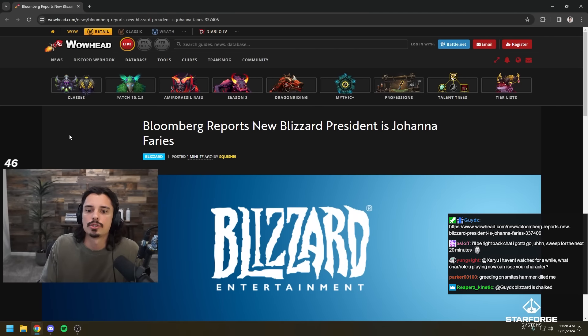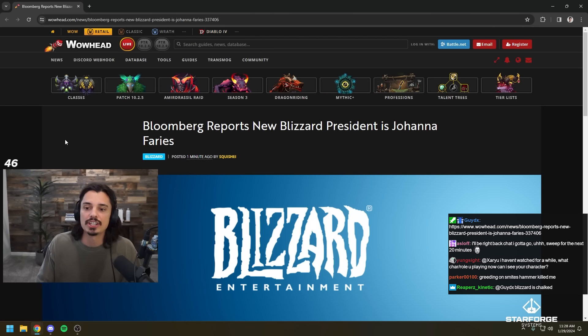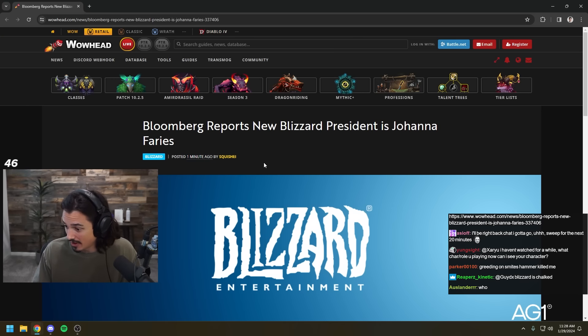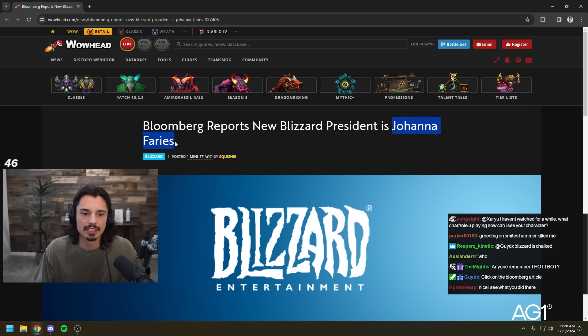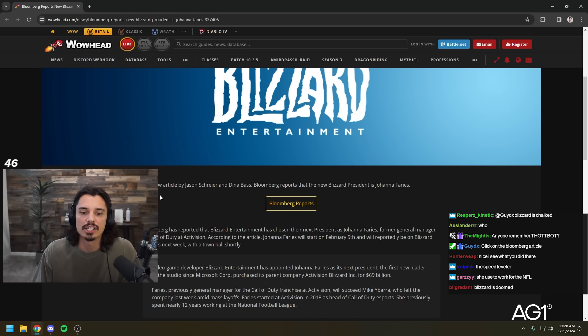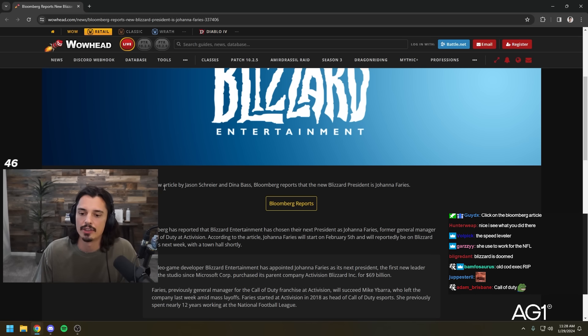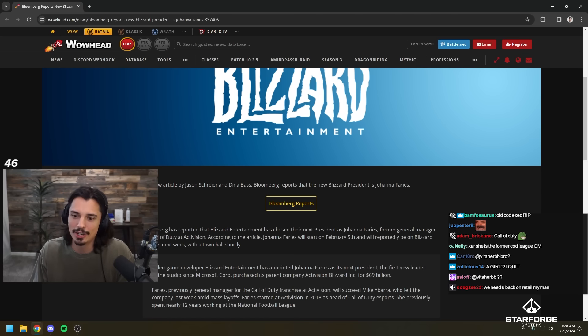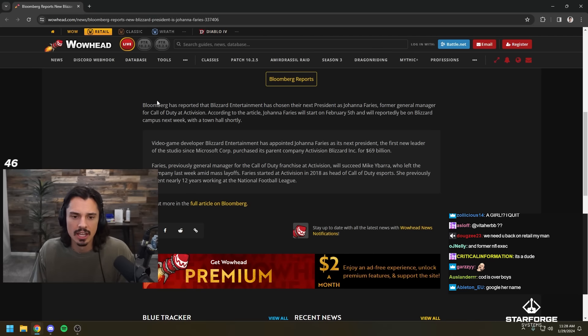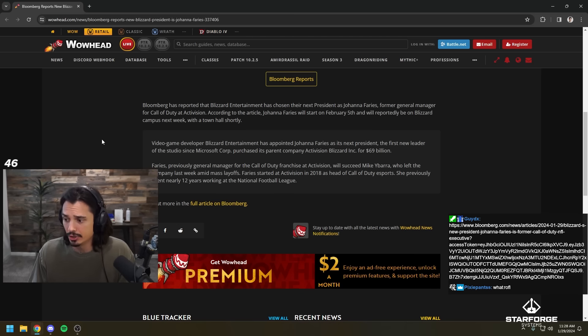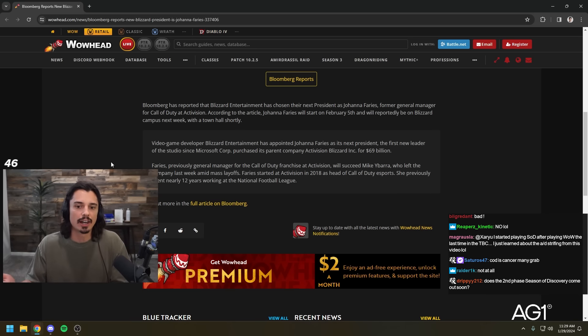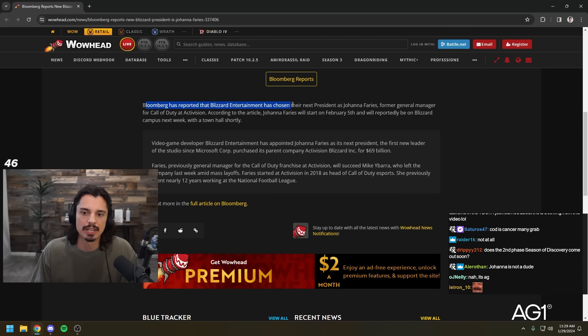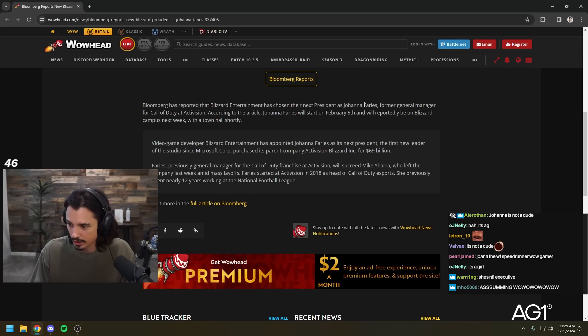Bloomberg reports new Blizzard president is Johanna Faries. Okay. So we have a new Blizzard president. Welcome Johanna. Wait, who's Johanna? Posted one minute. Wow. You guys are fast. Who is Johanna Faries? Do we know who this is? In a new article by Jason and Dina, Bloomberg reports the new Blizzard president that we were supposed to find out this week, and we found out Monday, it's pretty good, is Johanna Faries. She used to work at the NFL, the speed leveler. Is this Johanna the speed leveler? She's the former COD league GM. Do people generally think she did a good job with Call of Duty league or not? Oh, it's a dude. Johanna is a dude. My bad. I assumed Johanna.